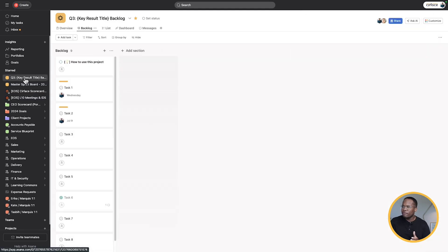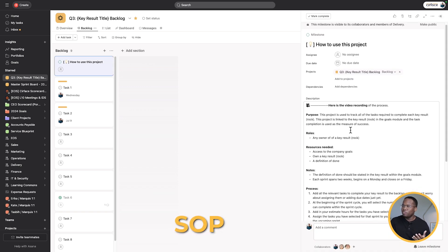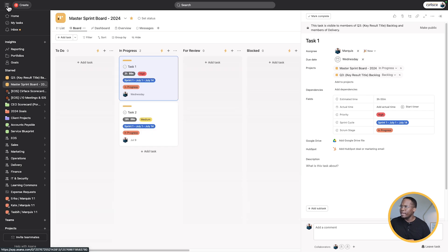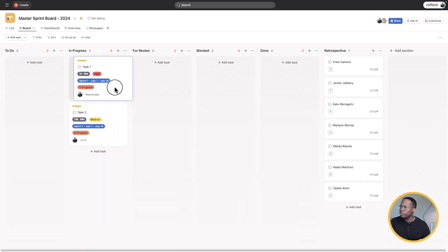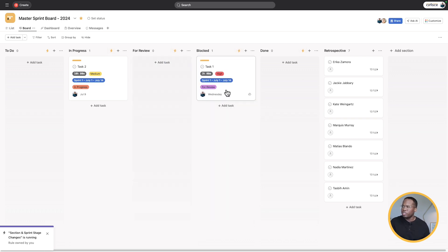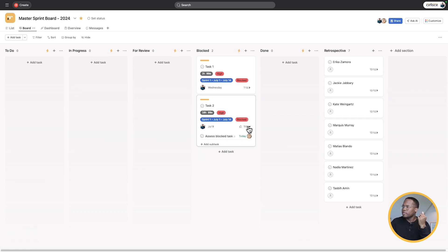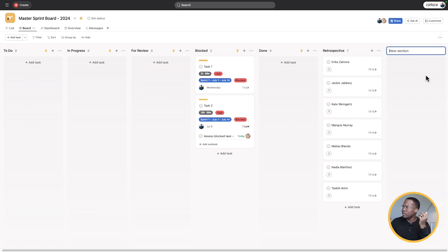Every team member will have their own version of this — this is just a template we're using. I've added in a little SOP on how to use this project with all the steps and resources so they feel well equipped. Each team member, based on the key results they're responsible for, will have their own project just like this with one simple section. Now let's go back to our master sprint board. When we move a task to the blocked section, it changes to blocked, adds a subtask, and it also changes priority from medium to high.